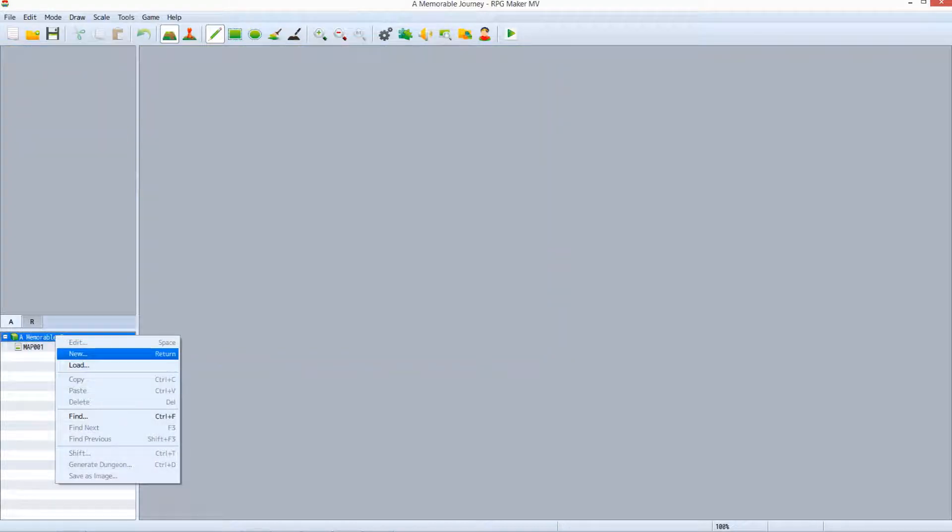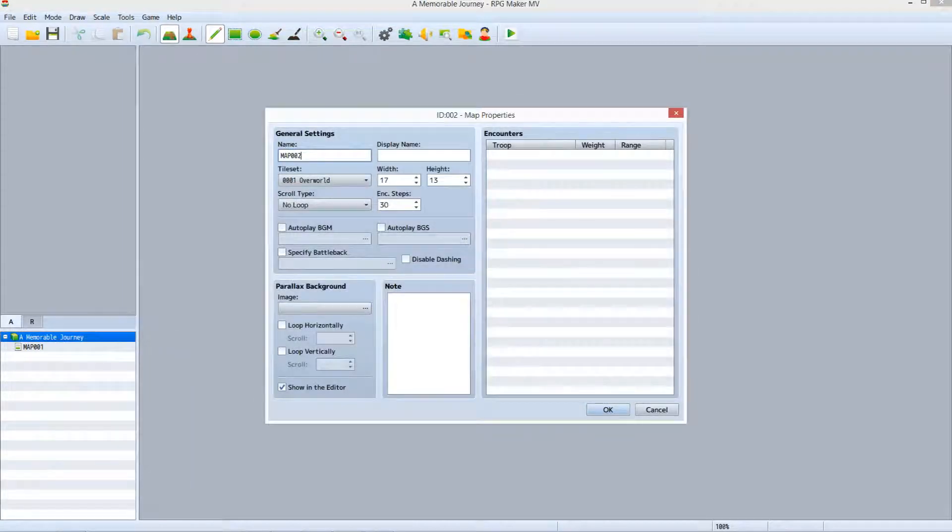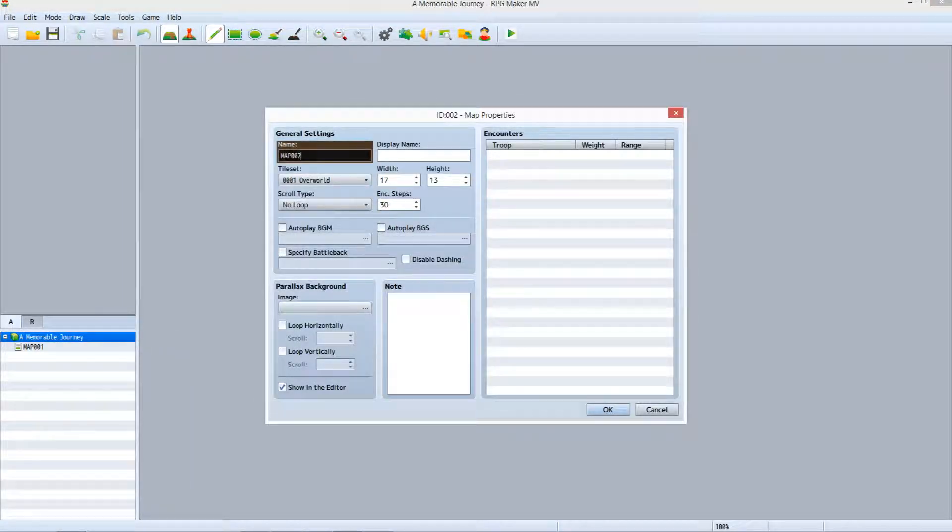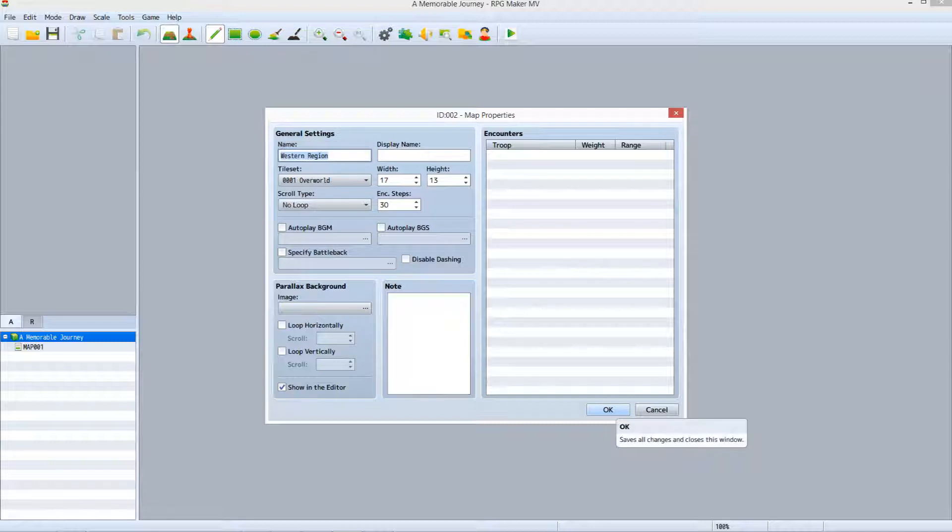Right-click on the project route and click new. We are now looking at the map properties window. And while there are a lot of things we can do here, at the moment we are only looking at one thing, the name field. Let's set it to western region and click OK.